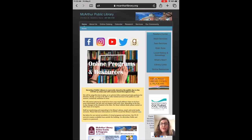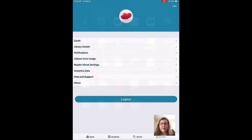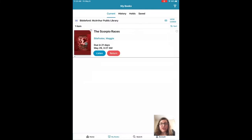First, you will go and open Cloud Library, and when you tap on My Books, it'll pull up everything that you have checked out, and for an audiobook you tap on Listen to get started.